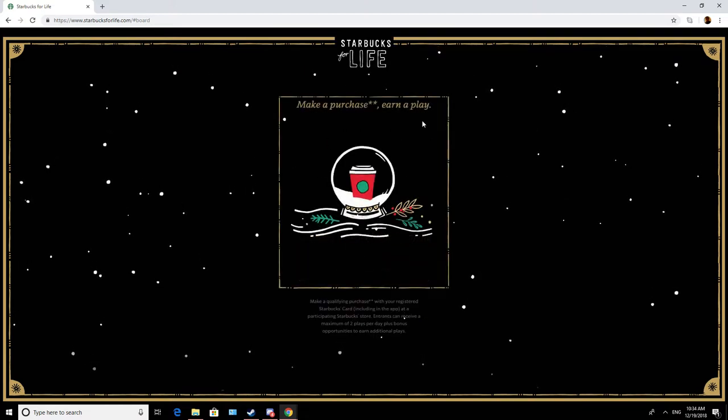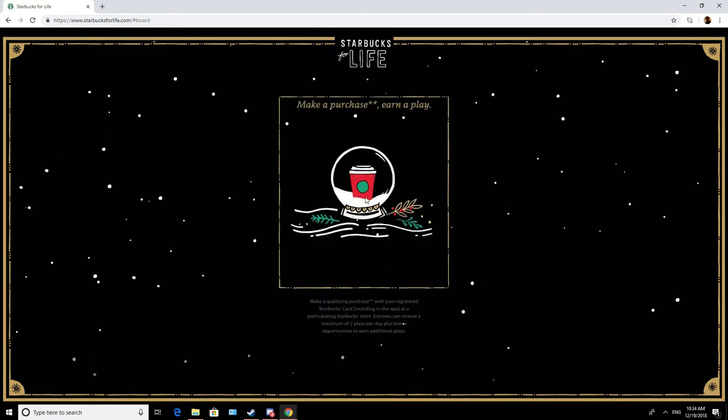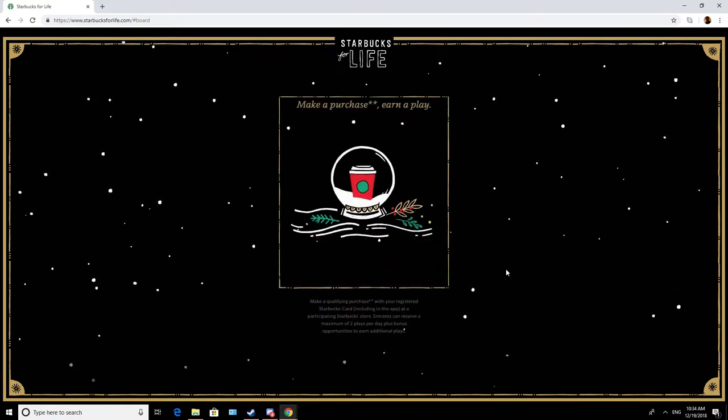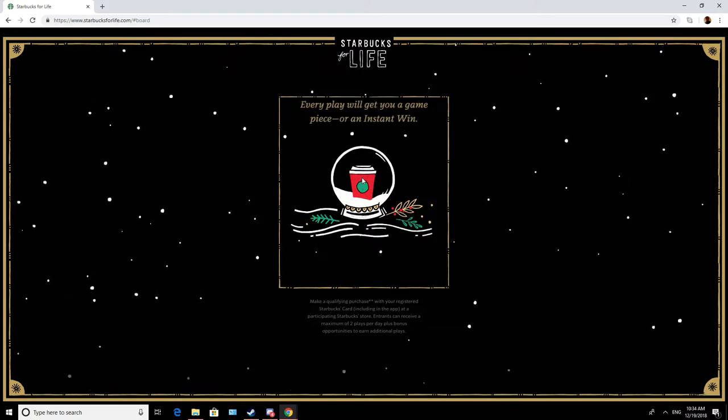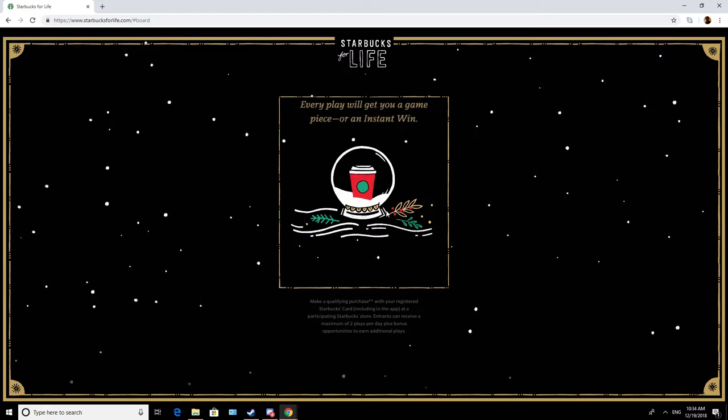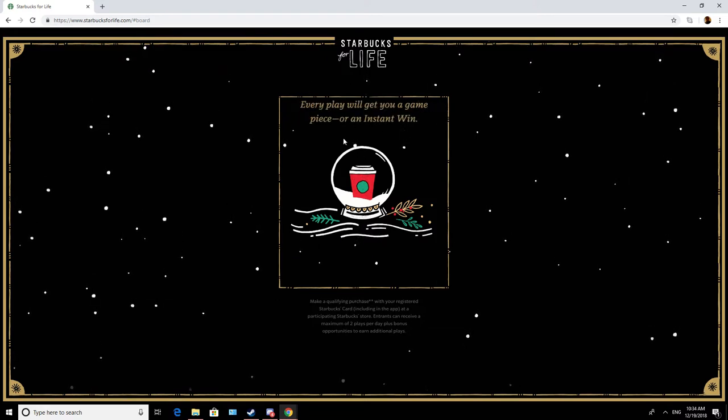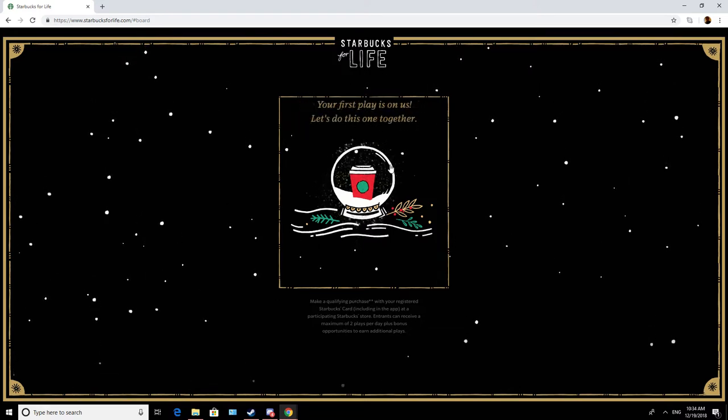Make a purchase, earn a play. Every play will, yes, so this is our unskippable tutorial apparently.